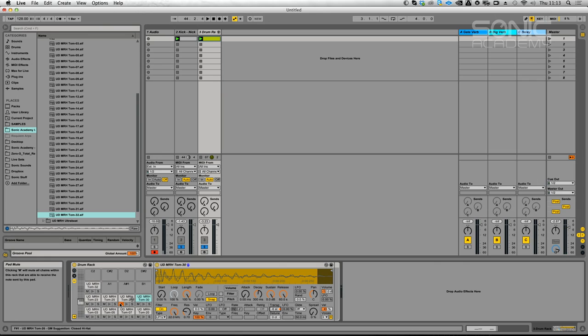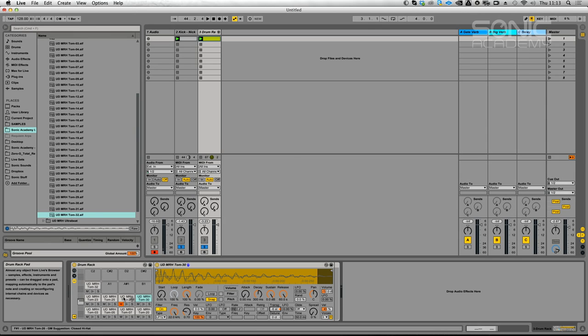Don't really think I want any reverb-y ones necessarily. It could be nice if I could filter them down. Some 808 or 909 type toms there. It's nice, it's nice and tommy. So let's try and tune these a wee bit. How anal do you get about tuning things? I just want it to sound good. I'm not worried if it's actually in the exact key.